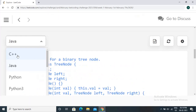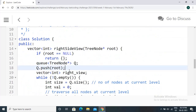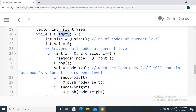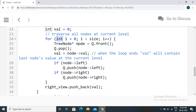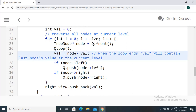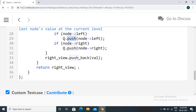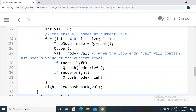Now let's look at the C++ code, which is exactly the same except for slight differences in queue usage. If root is null, we return empty. We push the root to the queue, and while the queue is not empty, we take the size to get the number of nodes at the current level. We iterate through all nodes — queue.front() gives us the top node and queue.pop() removes it. We store the value and update it with each node's value, so the last node's value remains. If there are left or right children, we push them to the queue for processing in the next level.